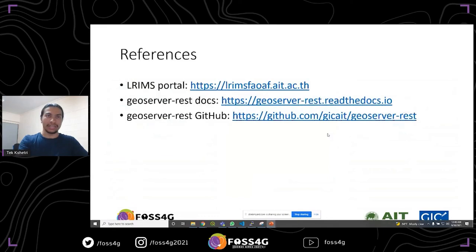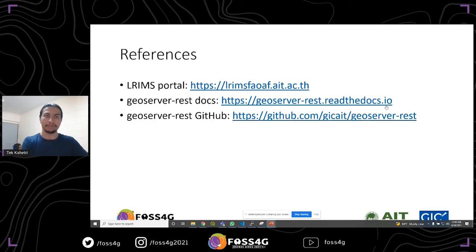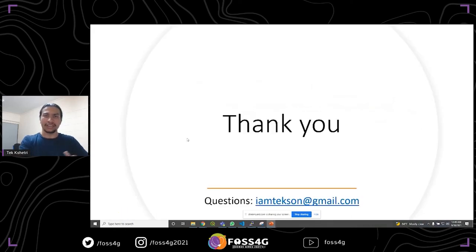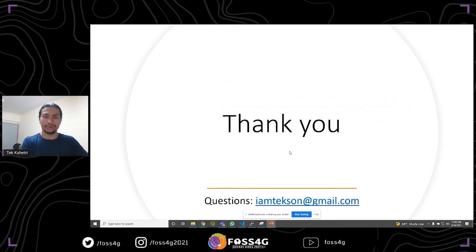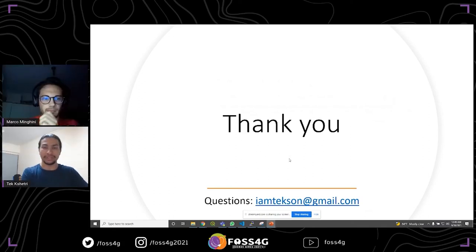Here are some references. If you want to check the ALREMS portal, it's available at the link provided. The GeoServer REST documentation is available on Read the Docs, and I've also provided the GeoServer REST GitHub link. I think that's all about my presentation. I hope you enjoyed it. If there are any questions, I am open for Q&A. Thank you.